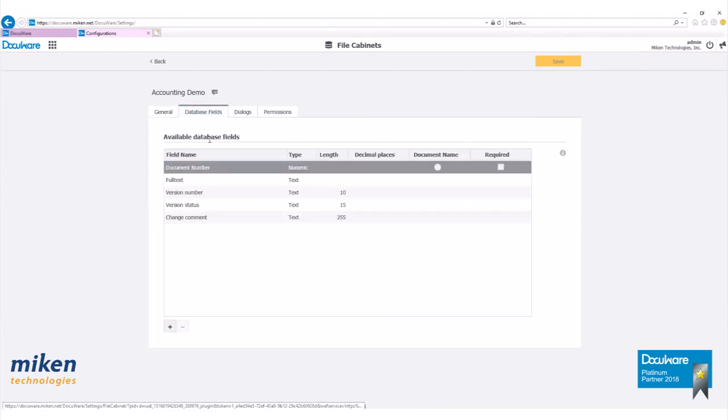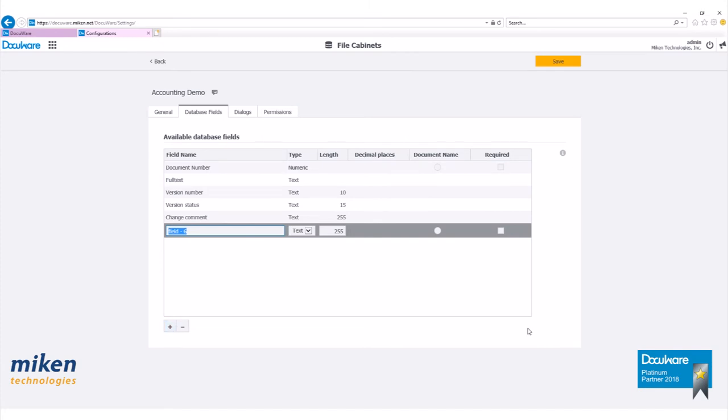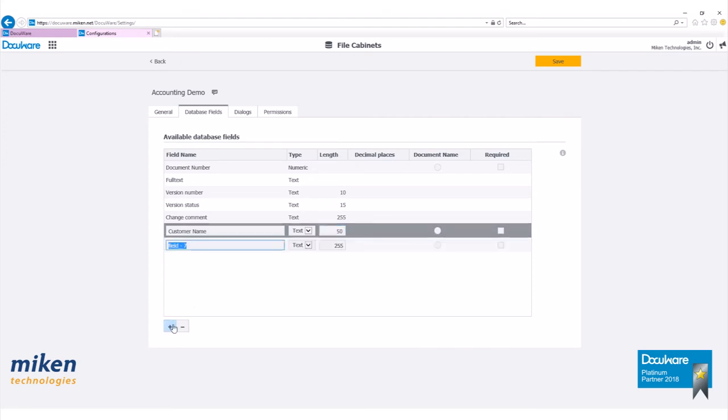Now let's go over to database fields. We want to add some additional fields other than the predefined indexes provided, so let's click on the plus sign. We're going to add customer name as a text field with 50 characters. Then we'll click on the plus sign again to add additional fields.